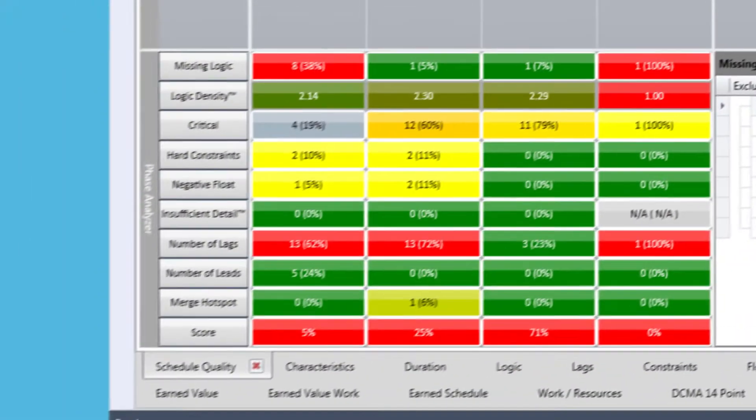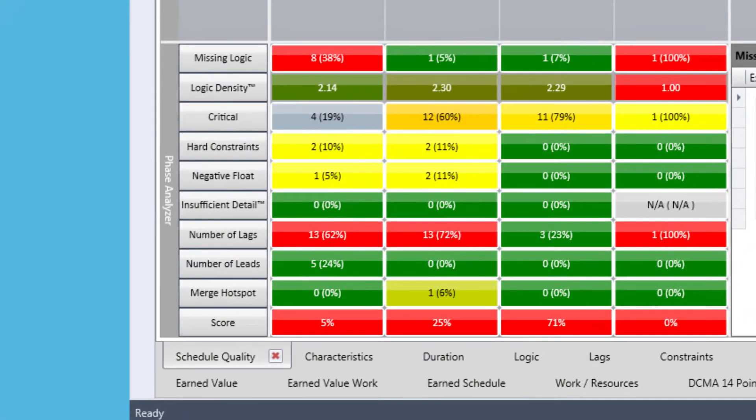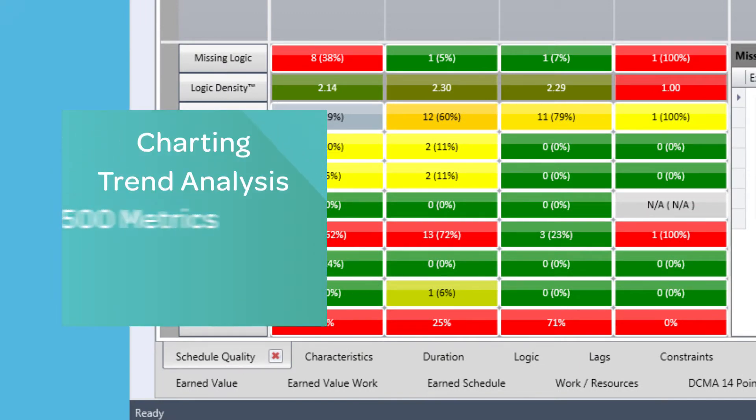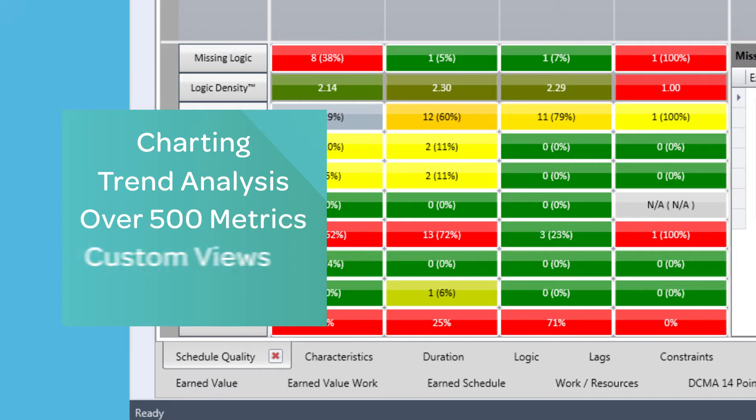While there's a wealth of capability in the Diagnostics tab, such as charting, trend analysis, over 500 metrics, custom views, and ability to create custom metrics, there are other useful tabs as well.